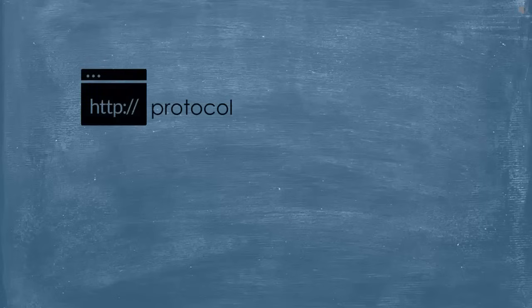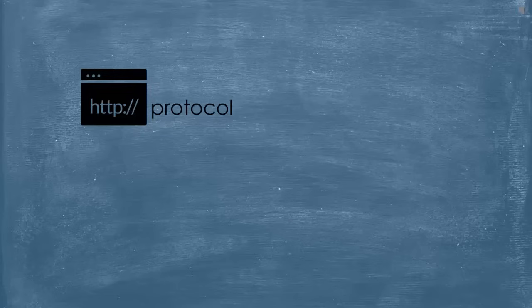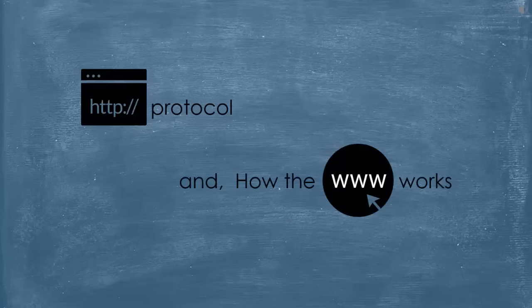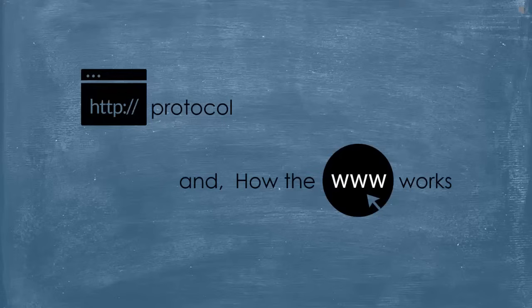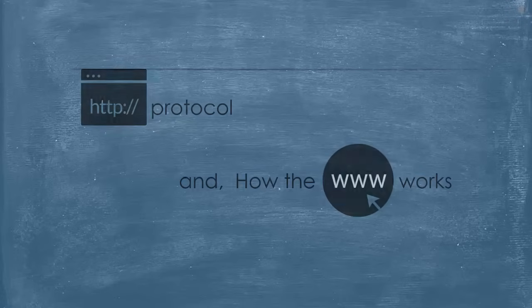When we mention HTTP, that means we need to talk about how the web works, at least having a general idea. This way, we will understand HTTP better. So, let's jump right into this amazing fascinating world.